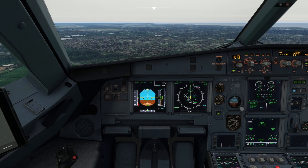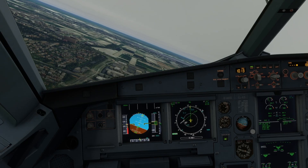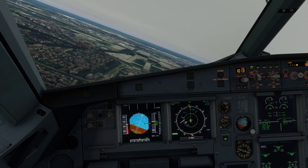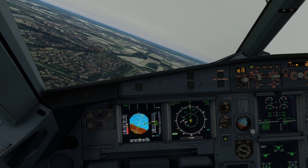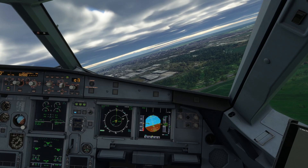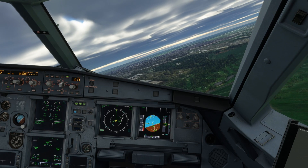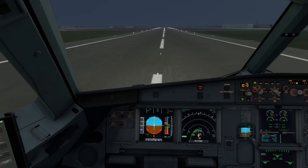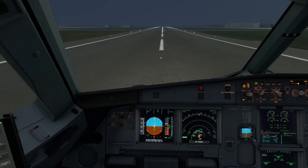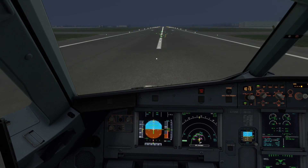Welcome to this video on the rejected takeoff procedure on the Airbus A320, presented to you by the Autopilots. This lesson covers a theory part followed by a practical demonstration. To skip to the practical demonstration, head to this timestamp.